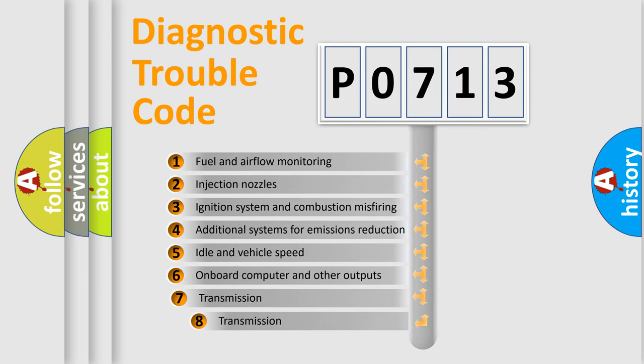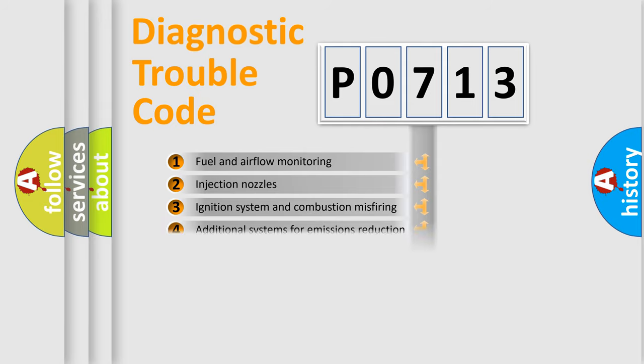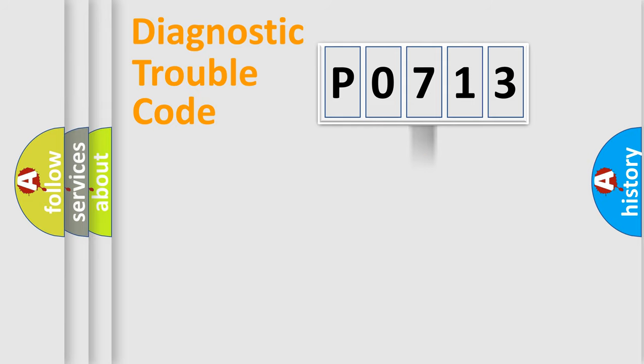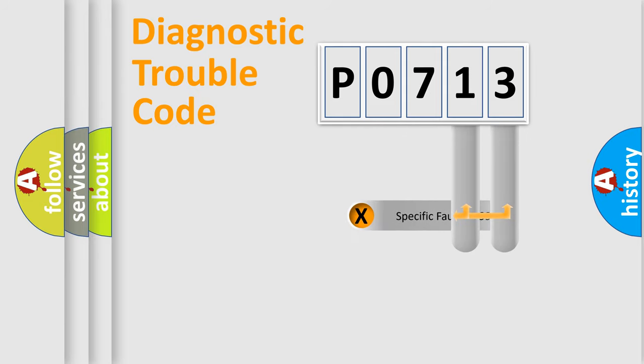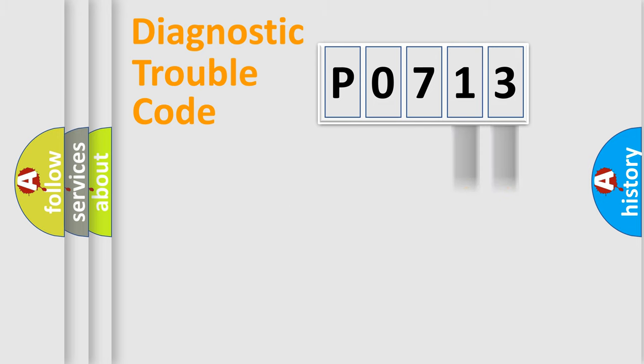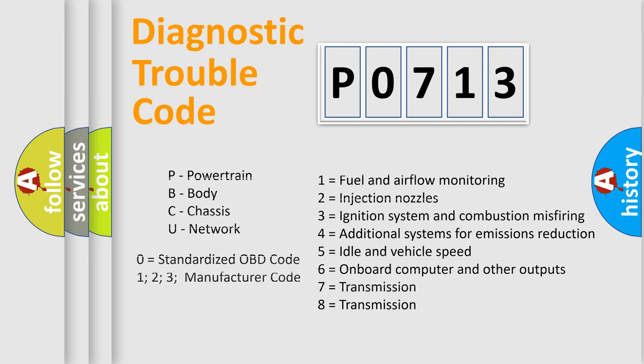The third character specifies a subset of errors. The distribution shown is valid only for the standardized DTC code. Only the last two characters define the specific fault of the group. Such a division is valid only if the second character code is expressed by the number zero.